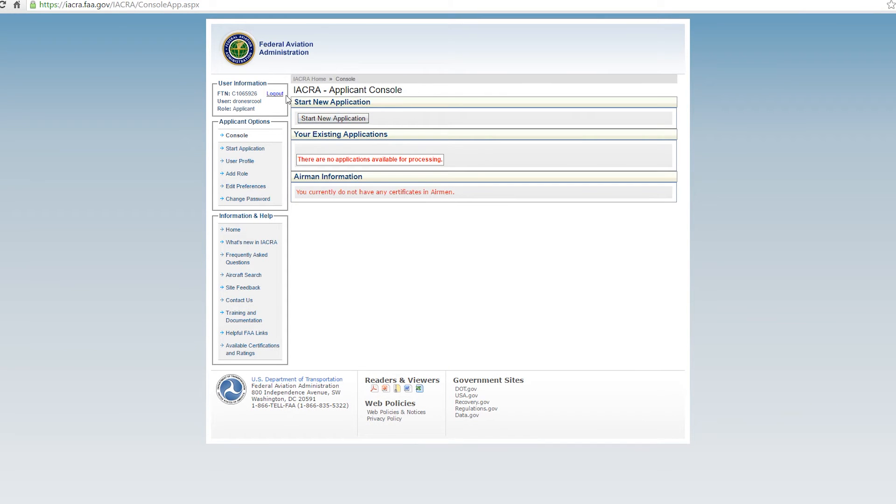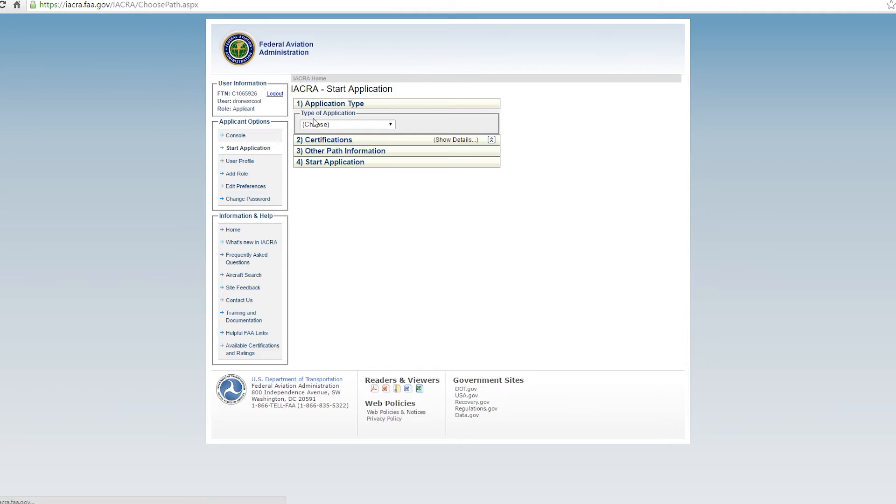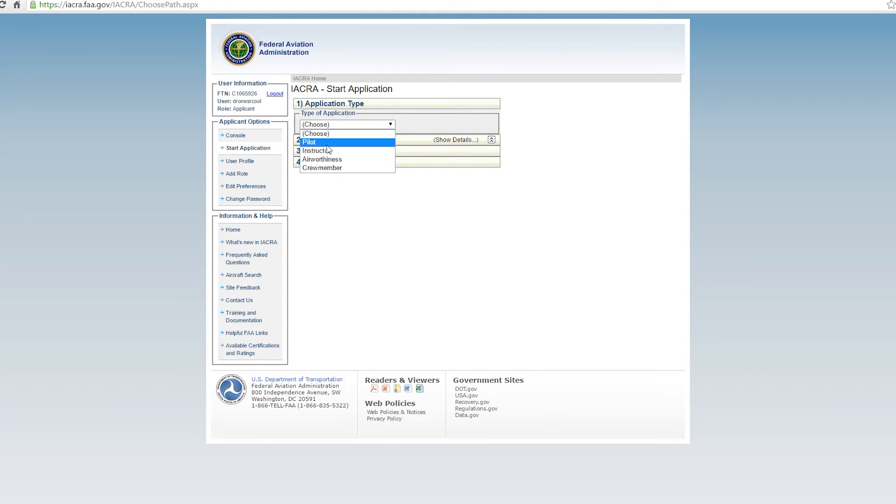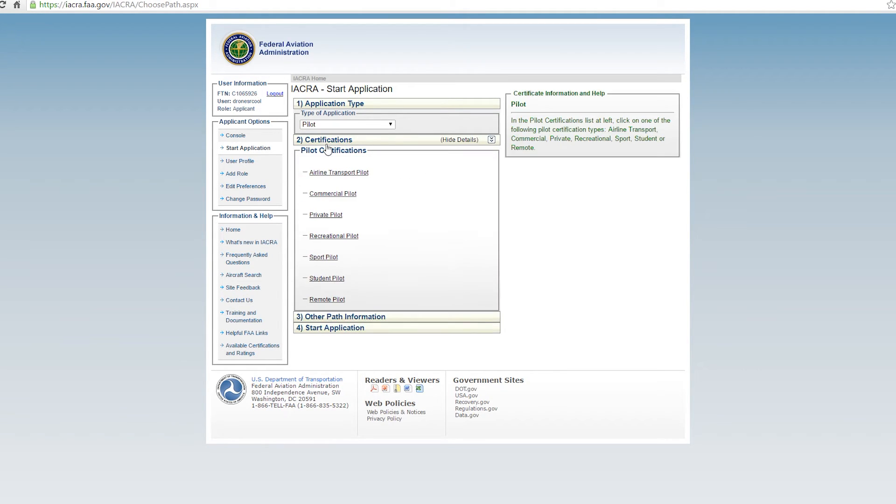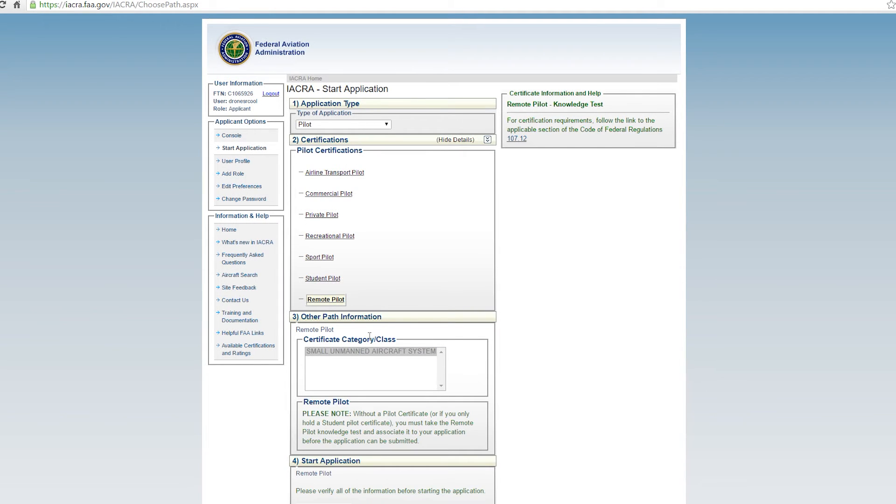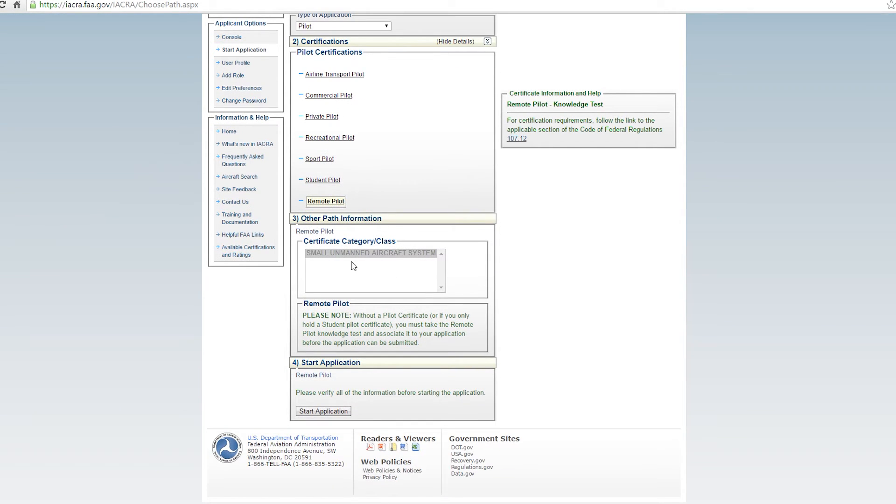So now we can go ahead and log in and we will accept terms of service as an applicant. And now here is the part that you would join up with us if you were already a pilot. You would log in, accept the terms of service as an applicant, start a new application. You'd already see the applications probably from your private pilot certificate in there and you would choose to be a pilot and the certification you're applying for is a remote pilot. So small unmanned aircraft system. You're going to start application.